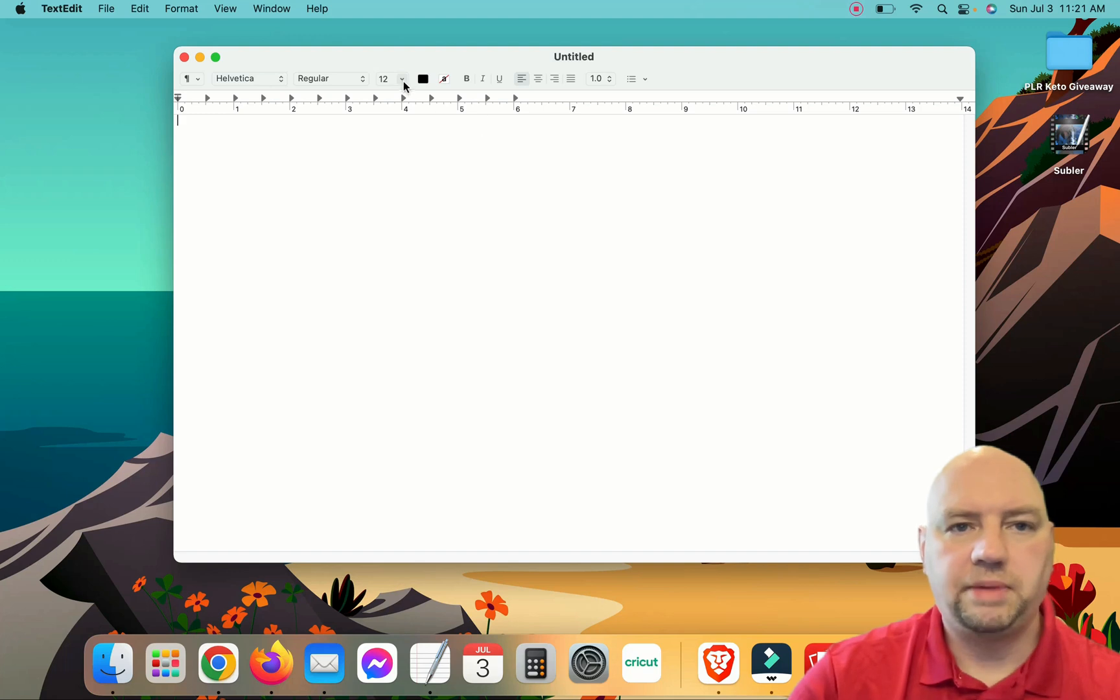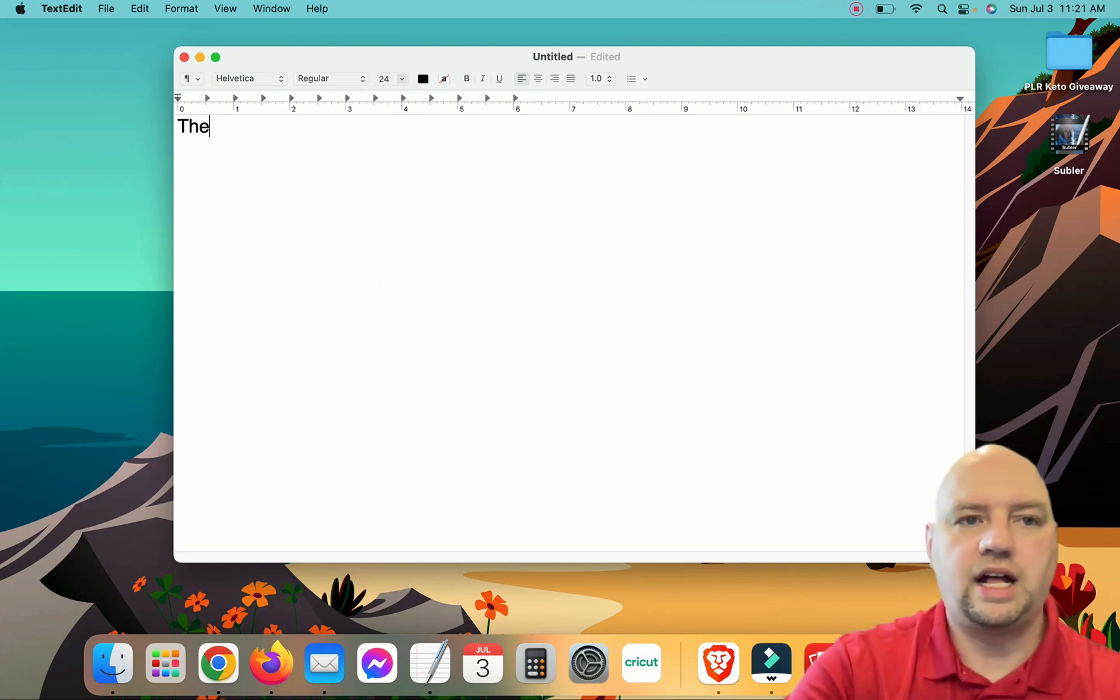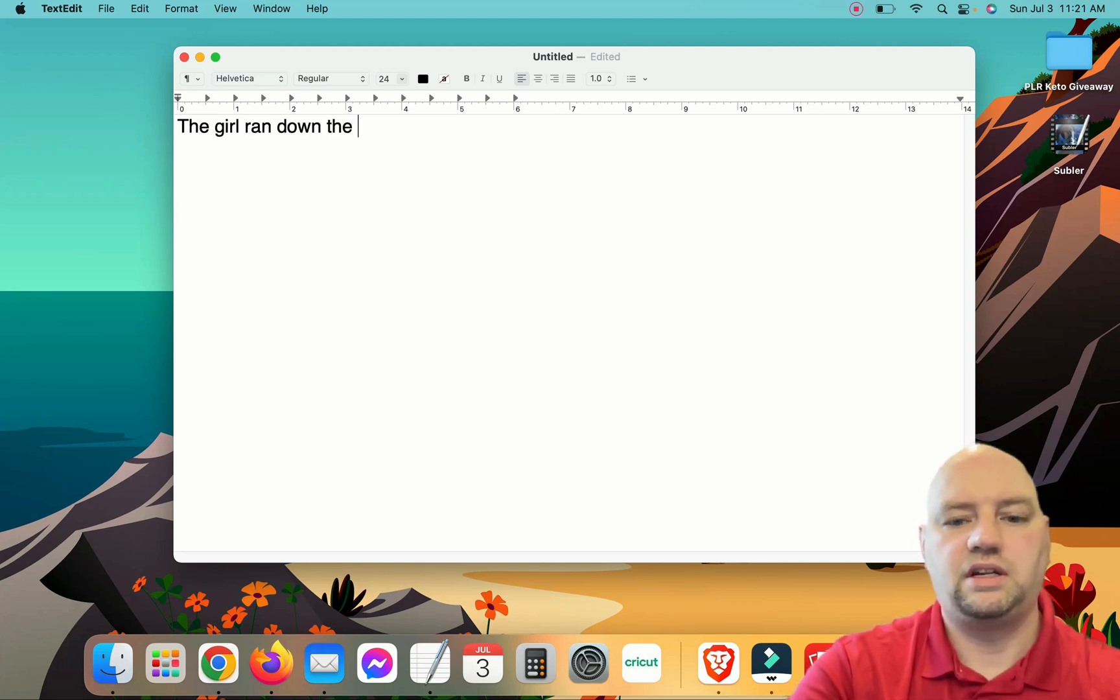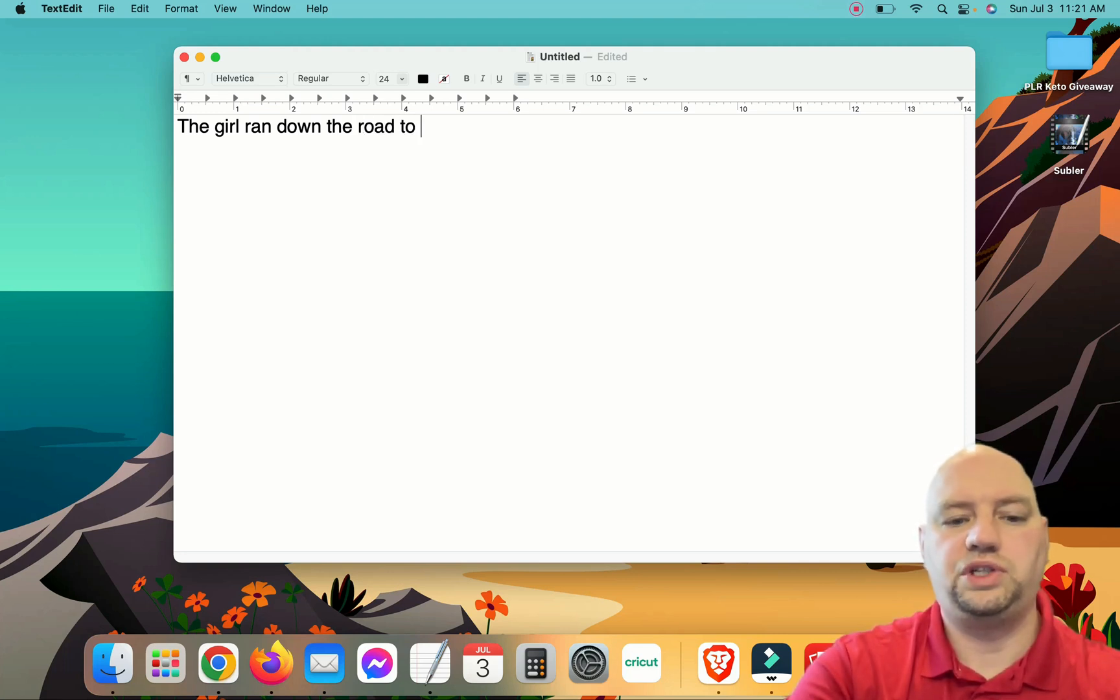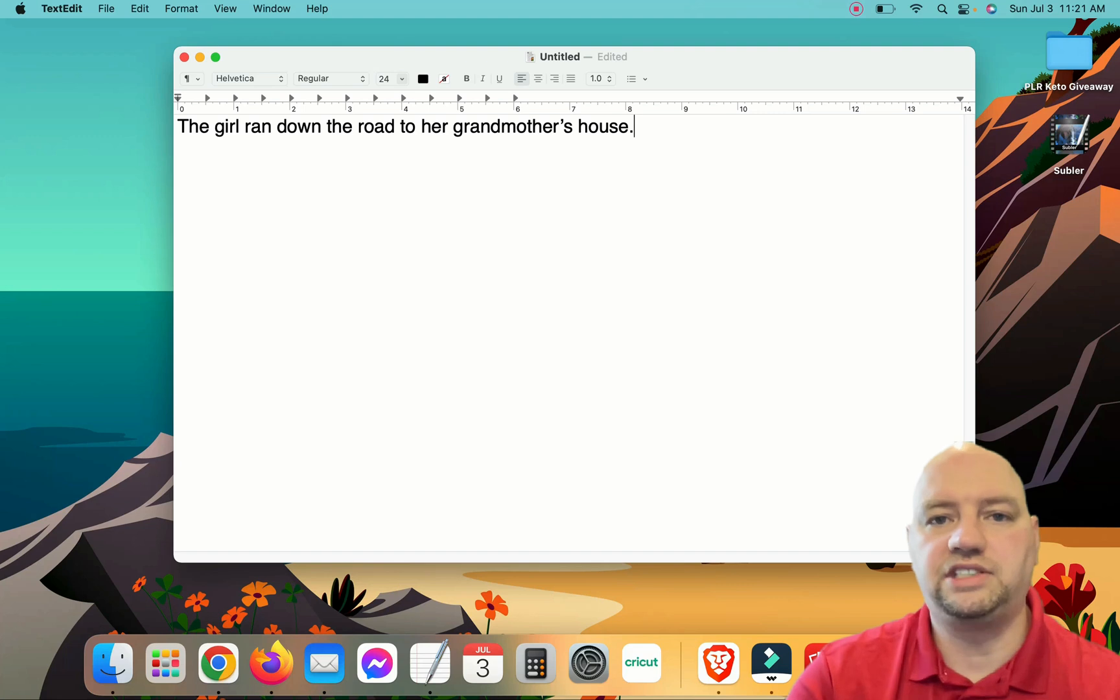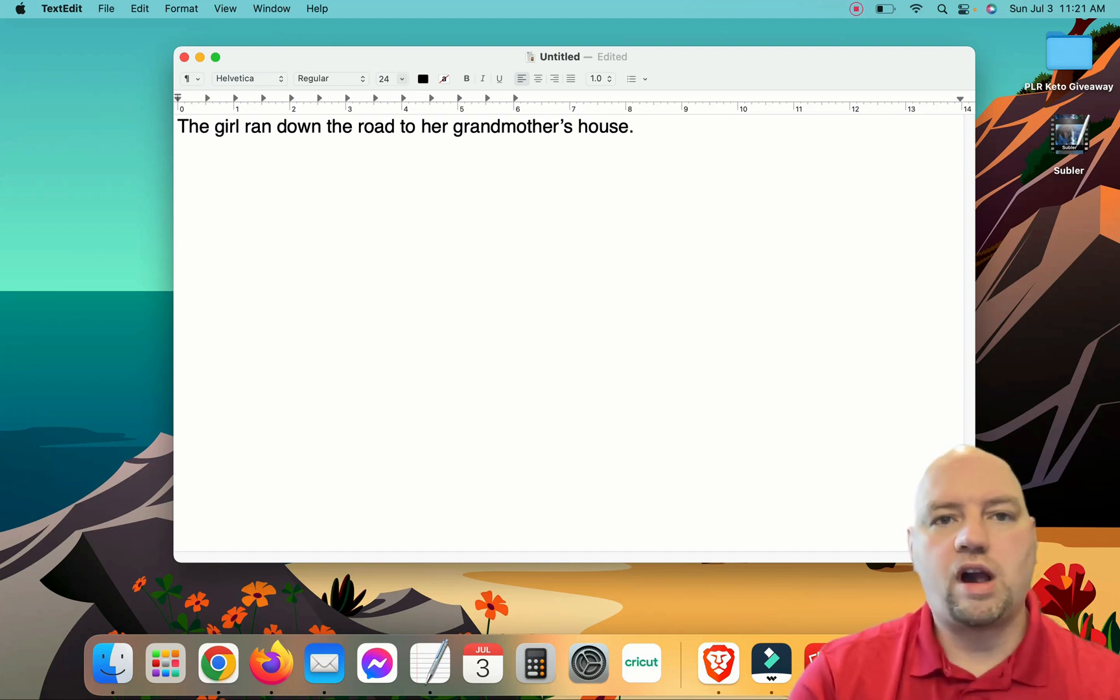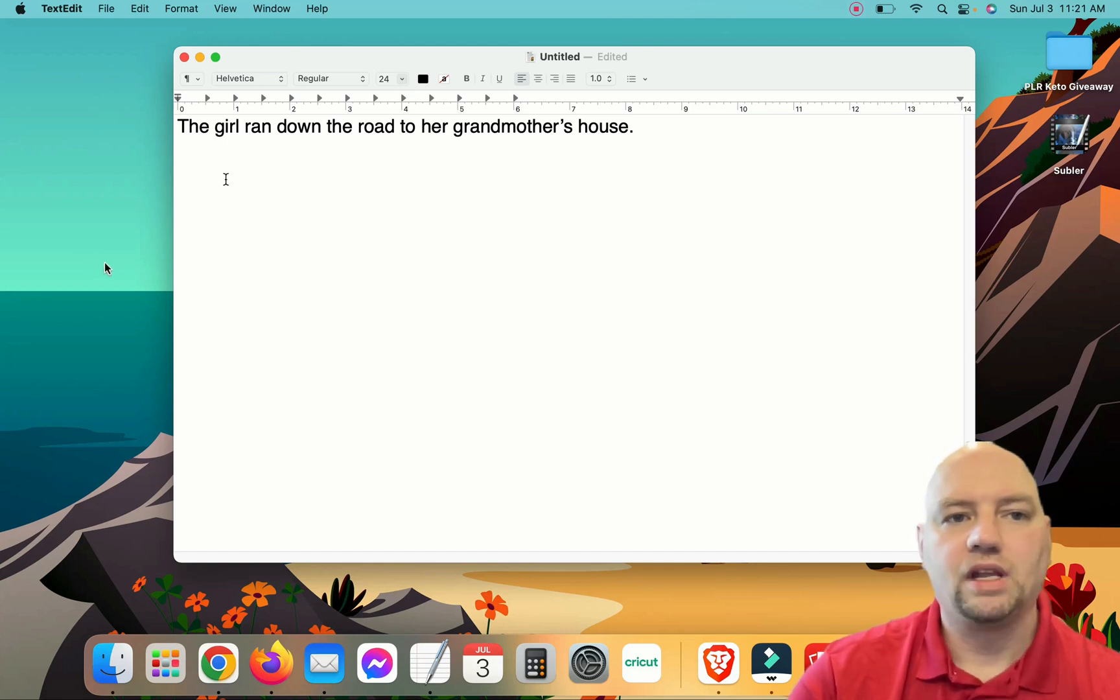So let's go ahead and I'll show you a basic sentence here. Let me make this a little bit bigger so you can see it. The girl ran down the road to her grandmother's house. Okay, so this is a basic sentence, and what I'm going to do is put this into Spintax where we can do multiple versions of this.